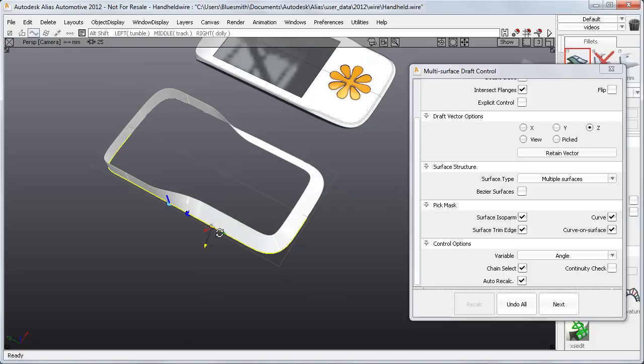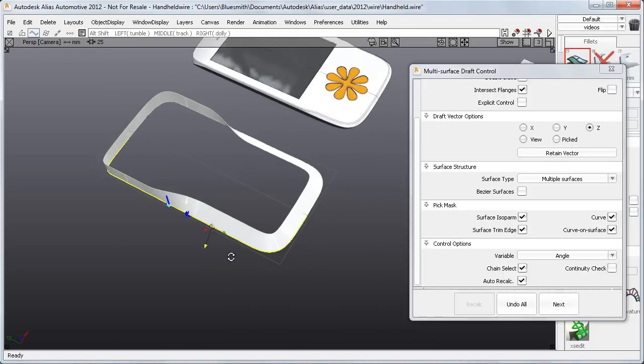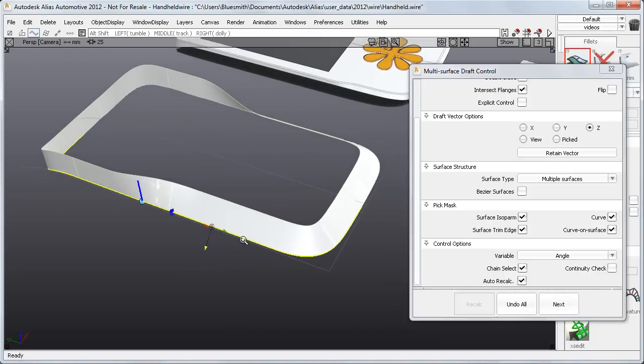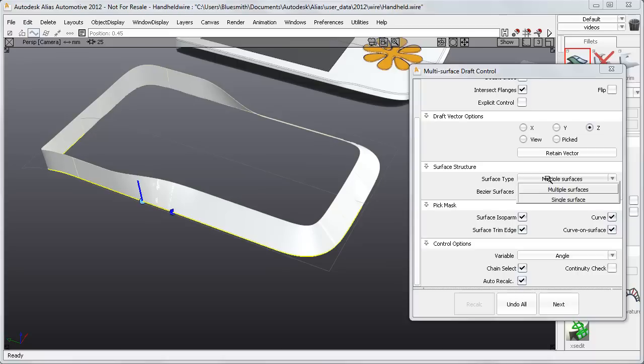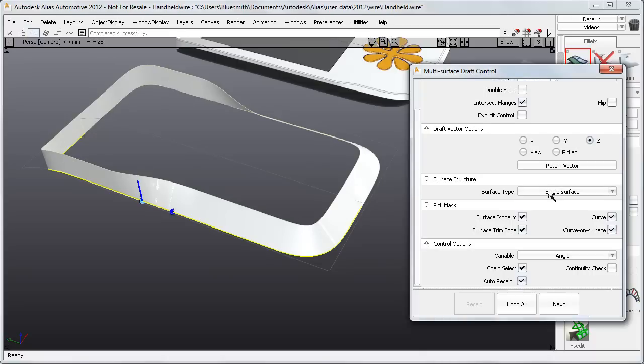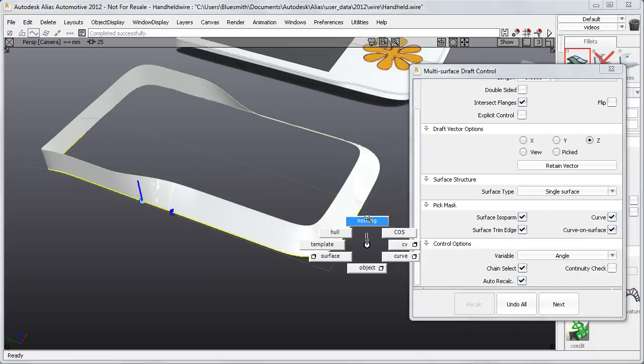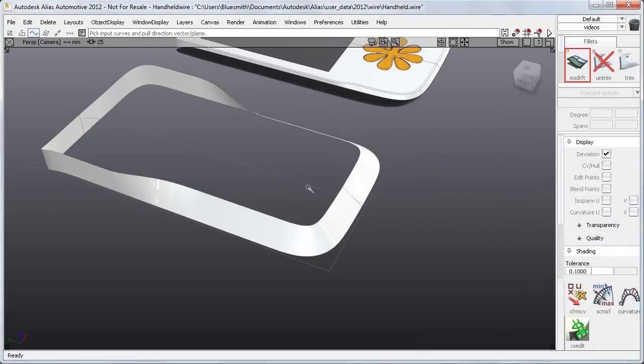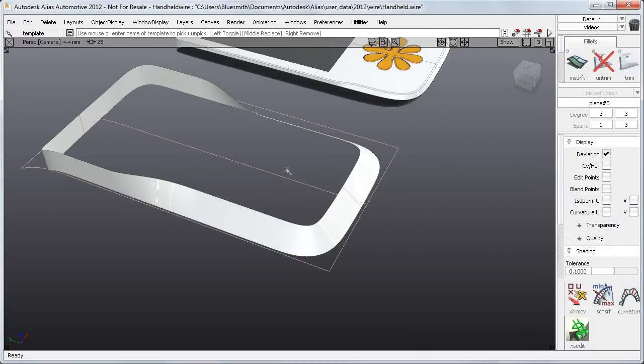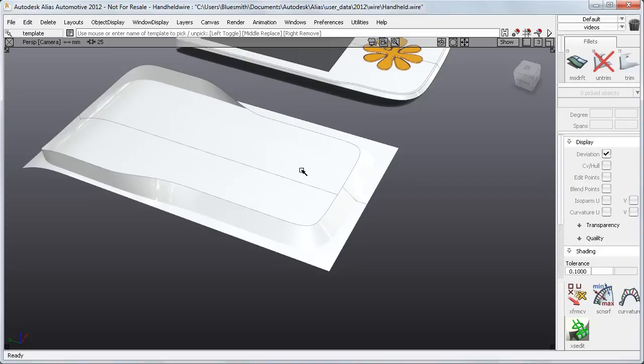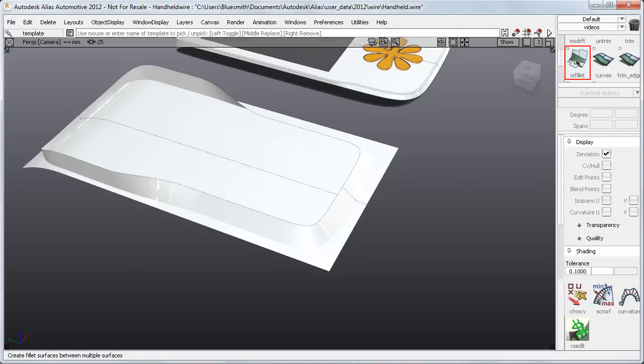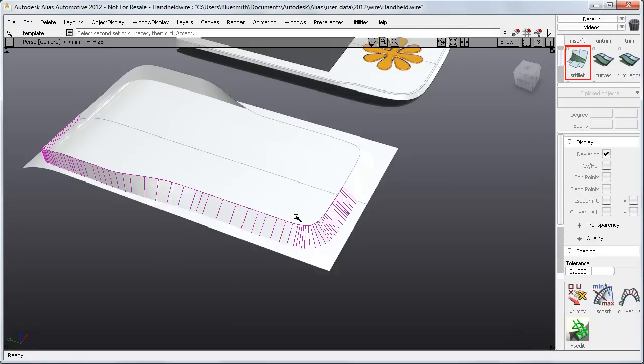So here I have five surfaces built from the five separate curves. But if I go to the new Surface Structure section, I can create, for example, a single collar surface. And this can be useful if I'm doing quick concept work, as it makes it quicker, for example, to create a surface fillet.